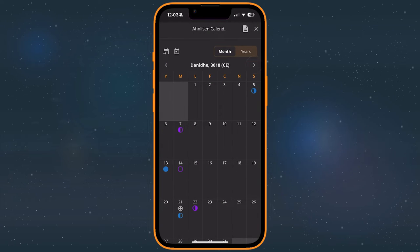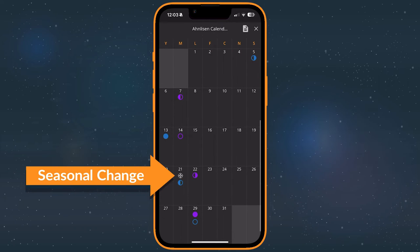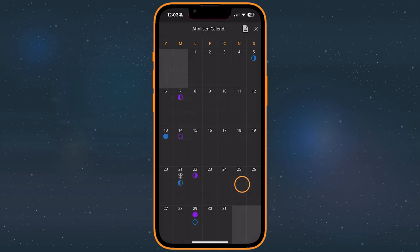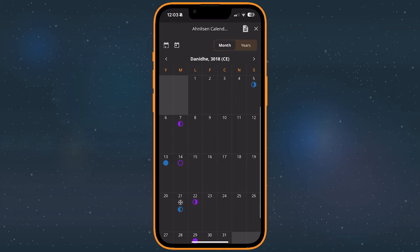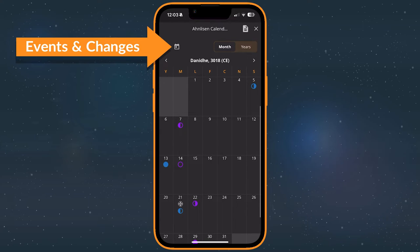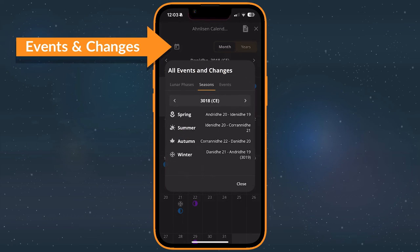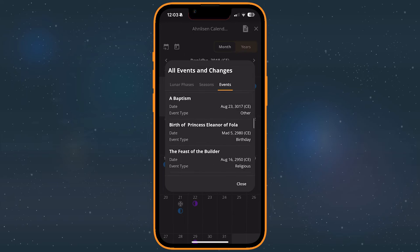The most common seasons you'll find are indicated by a flower, spring, sun and cloud, summer, maple leaf, autumn, and snowflake, winter. To see all of these in one place, tap the Events and Changes icon to the right of the Go to Date icon above the calendar.